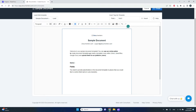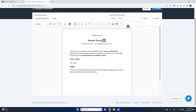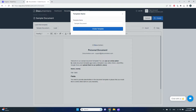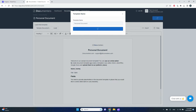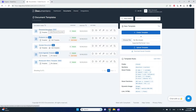In the template editor, I'll remove everything from the sample document and add just two fields: one for name and one for age. After saving, the platform should analyze the template, detect the fields, and create a new document template.